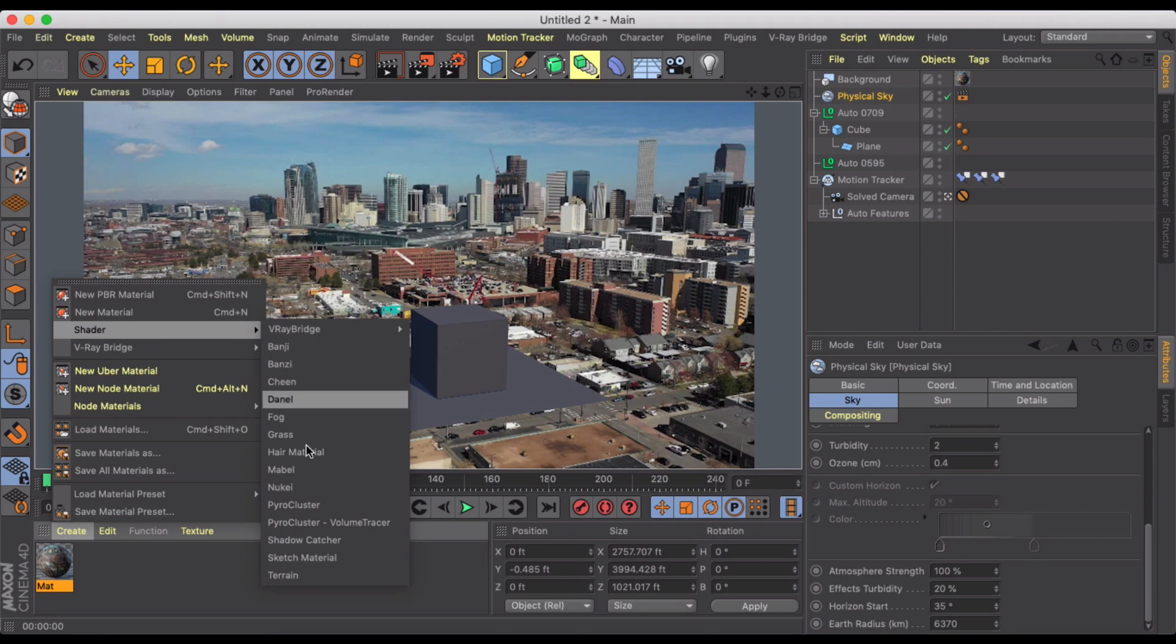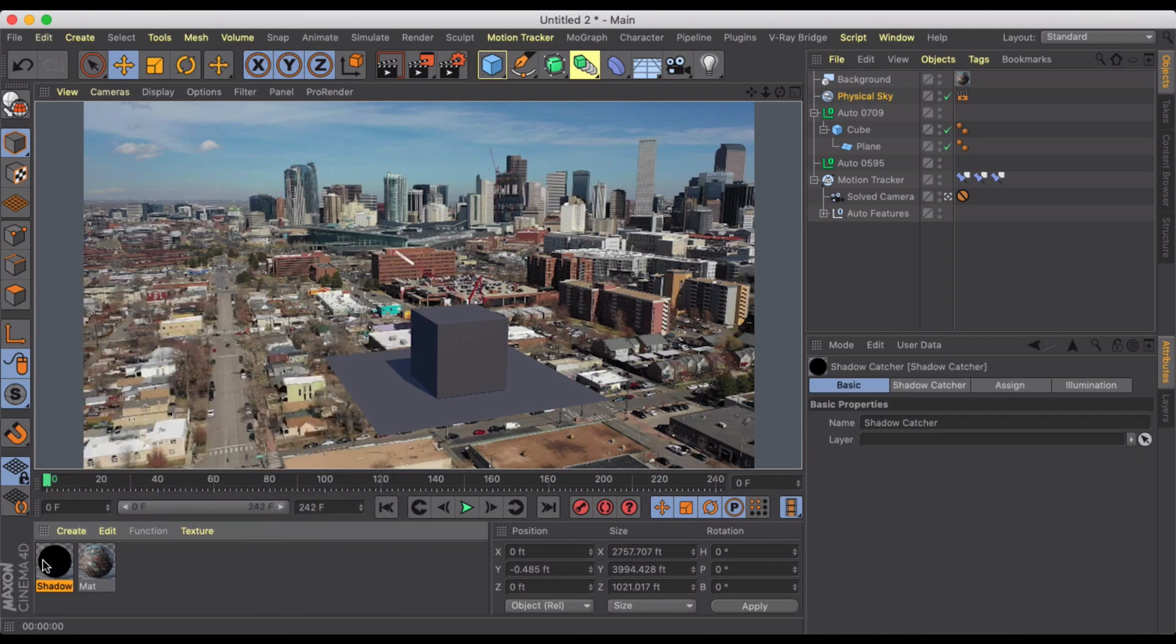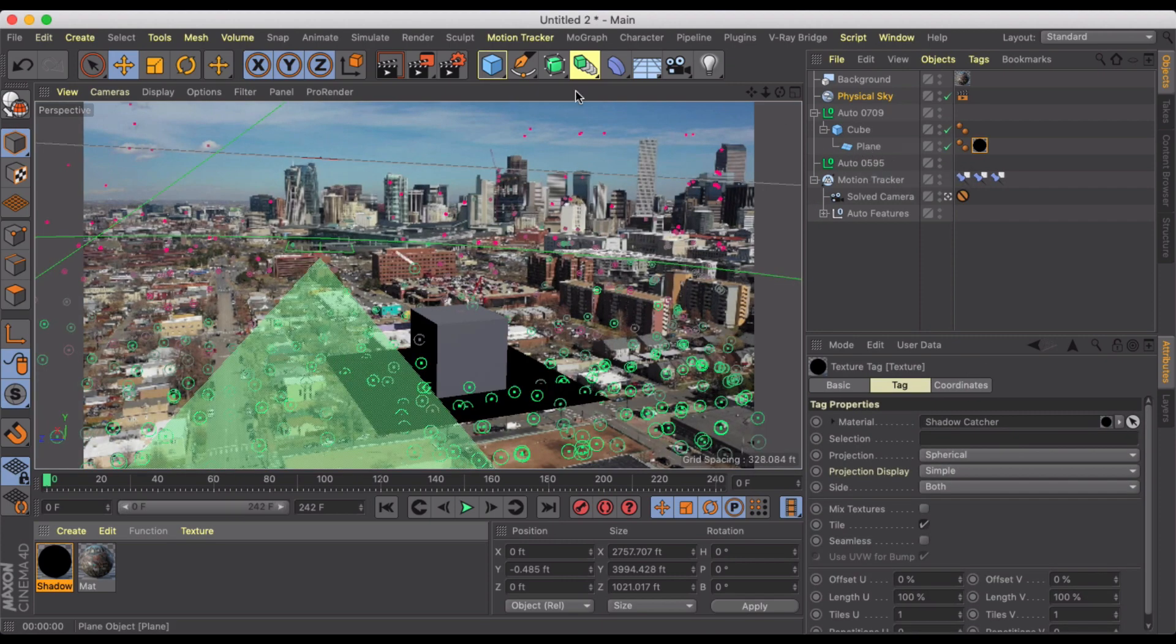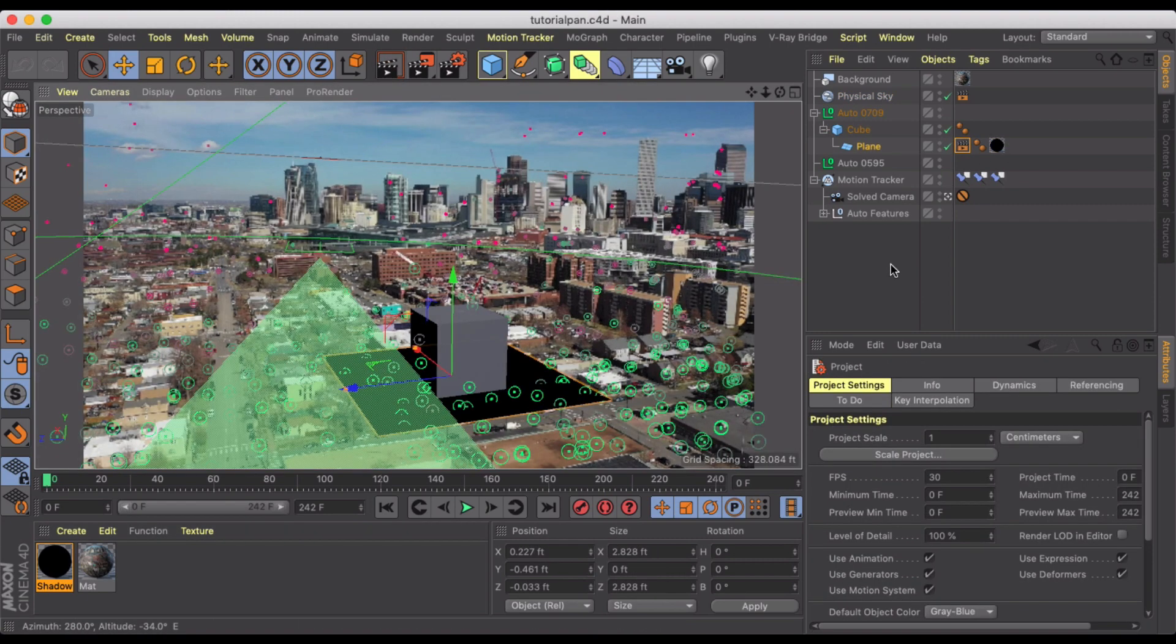So that's a pretty good place to start and then we're going to go in here and load a material preset. We're going to go to shader shadow catcher and we're going to throw this on the plane.